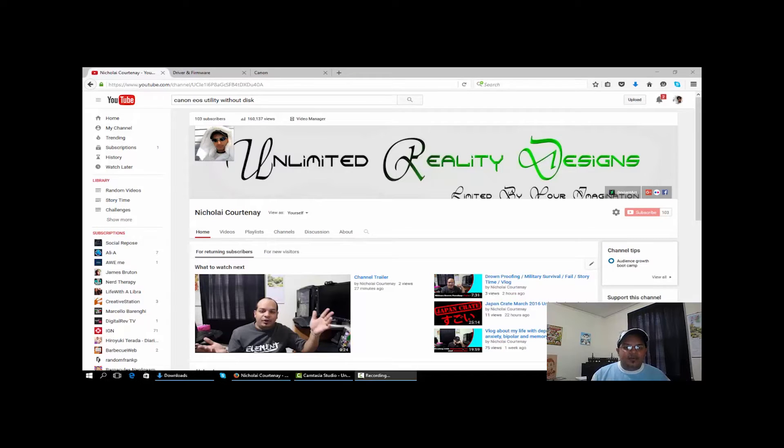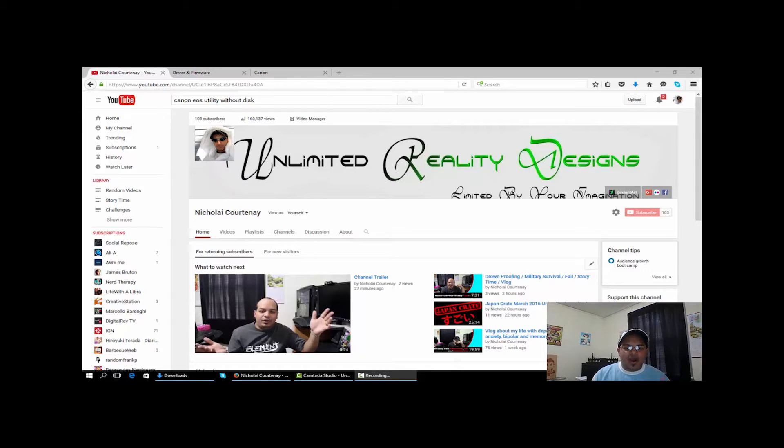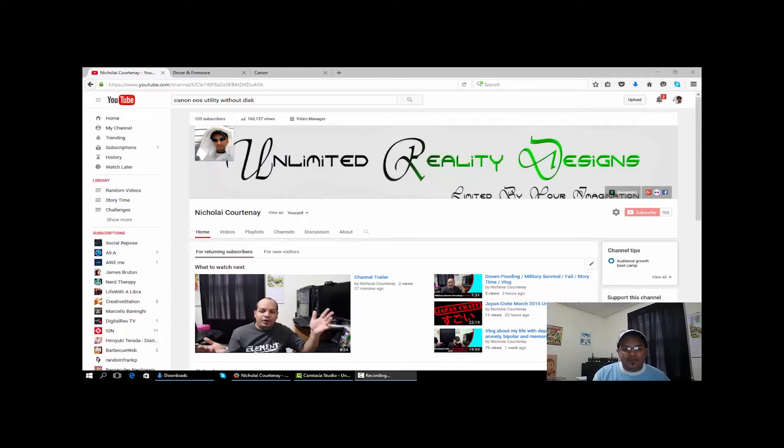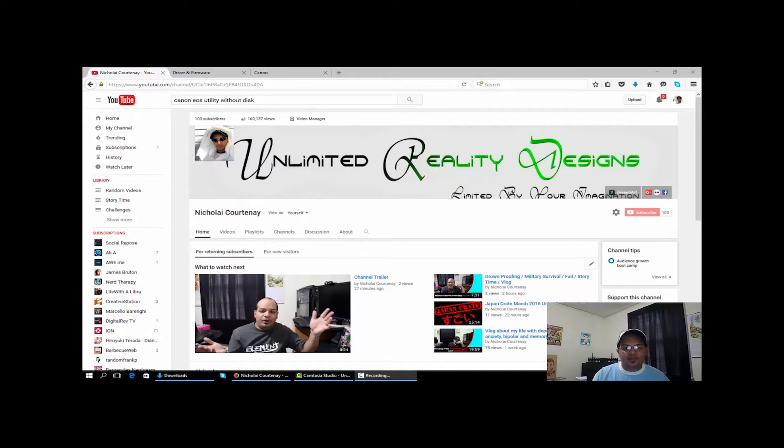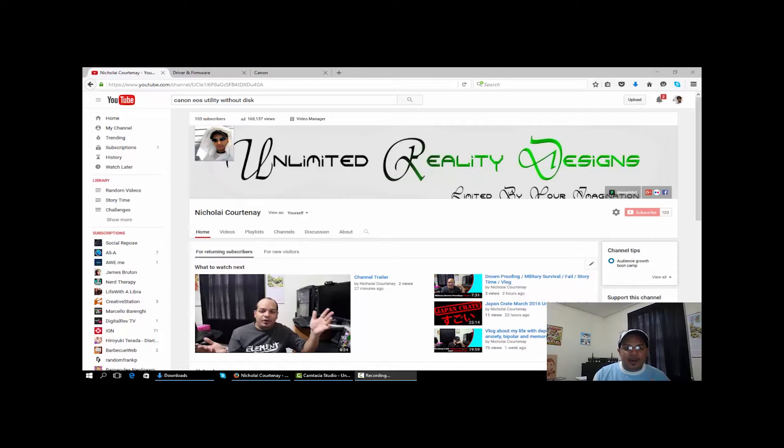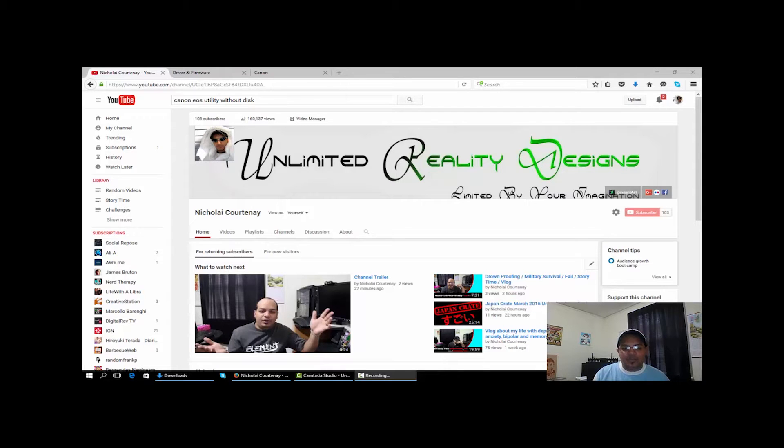What's up everybody, today I'm going to show you how to get the Canon EOS utility onto your computer if you lost your disk or just didn't have the disk. This allows you to tether your camera to your laptop or computer so you can control the whole camera from your computer. It's really great, I love doing it, but I ended up losing my disk.